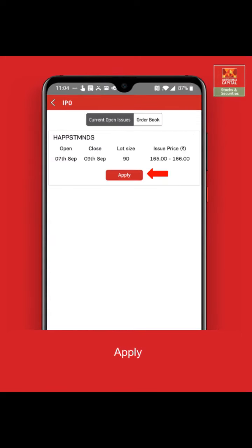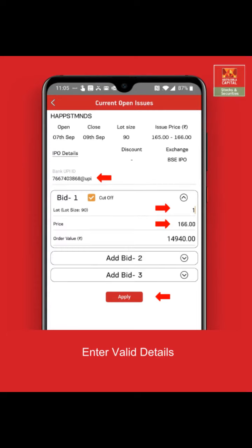Here you can see the current open issues. Click on apply to begin the application. Enter the UPI ID and the bid details, that is, price and lot size.